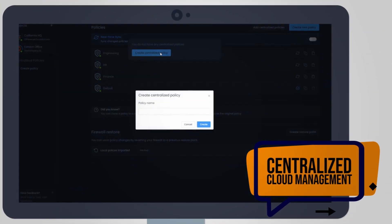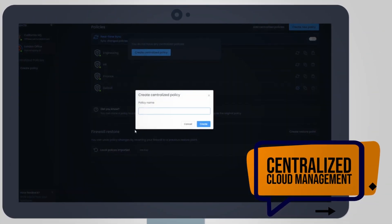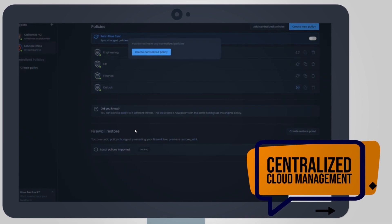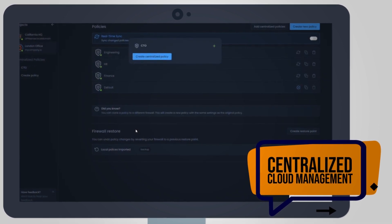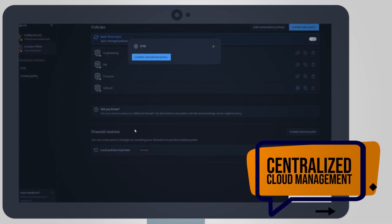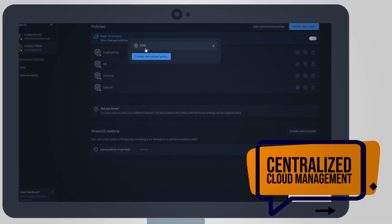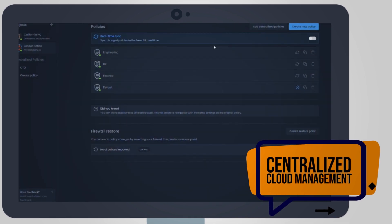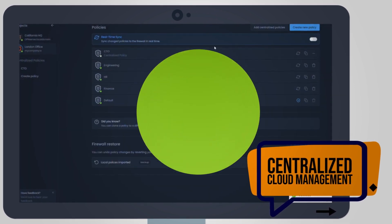Easily manage all your firewalls from the cloud and in a single pane of glass. Create centralized, location-independent policies, and enforce them across all IT environments.